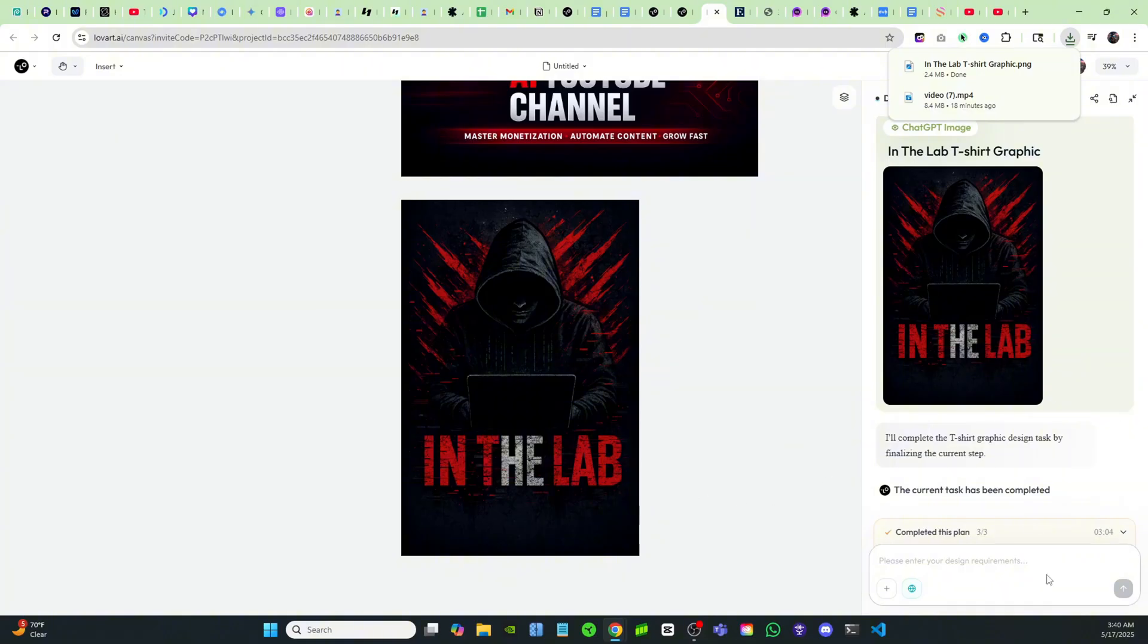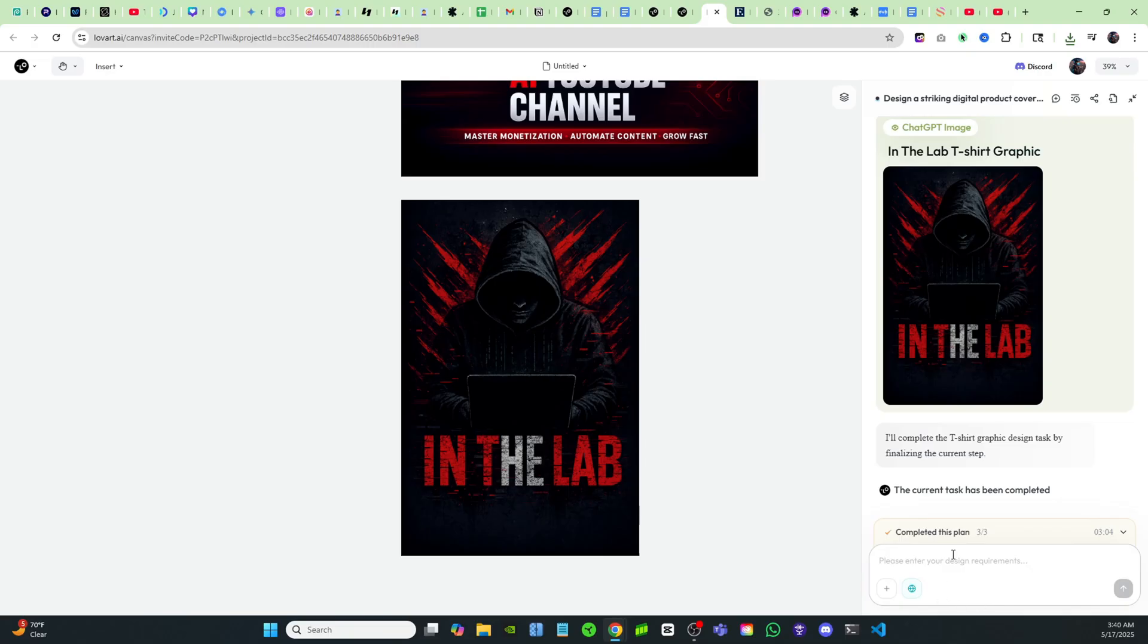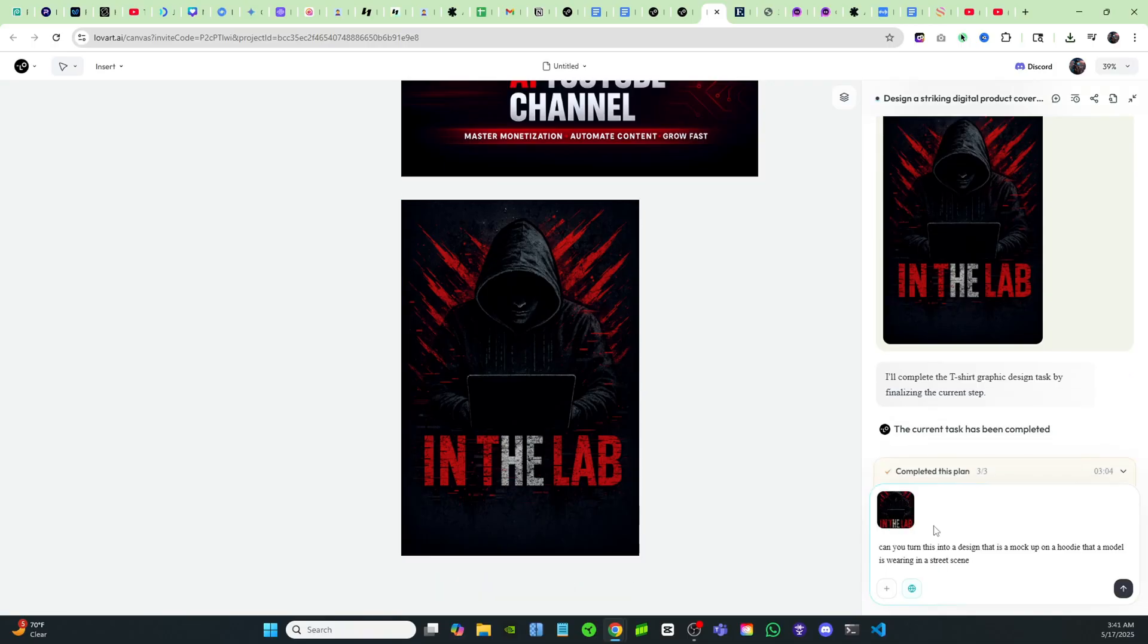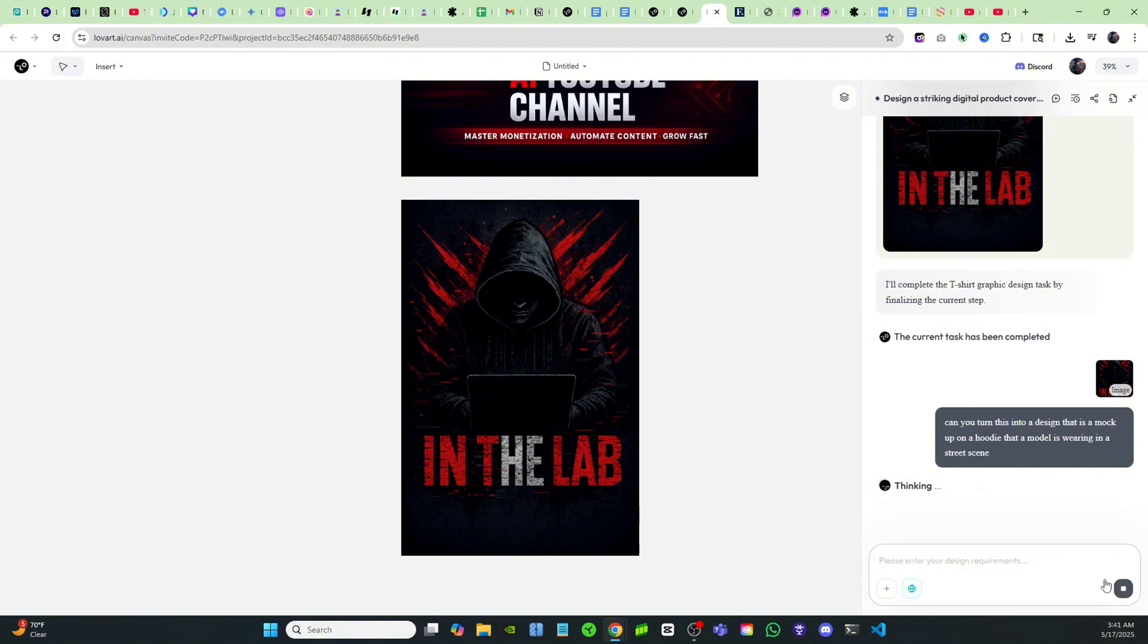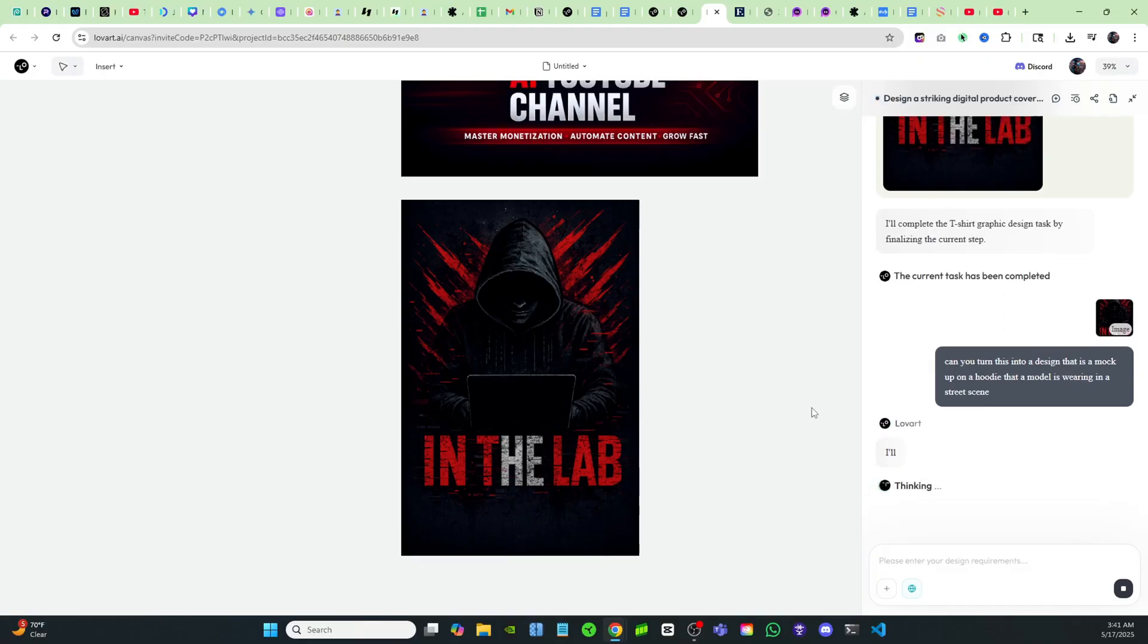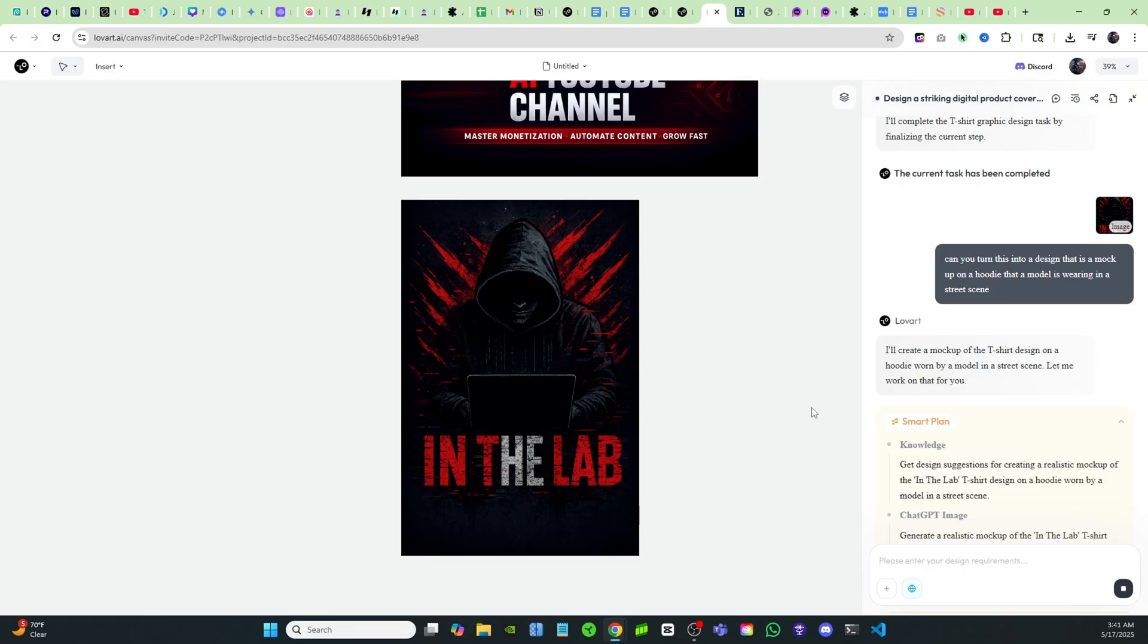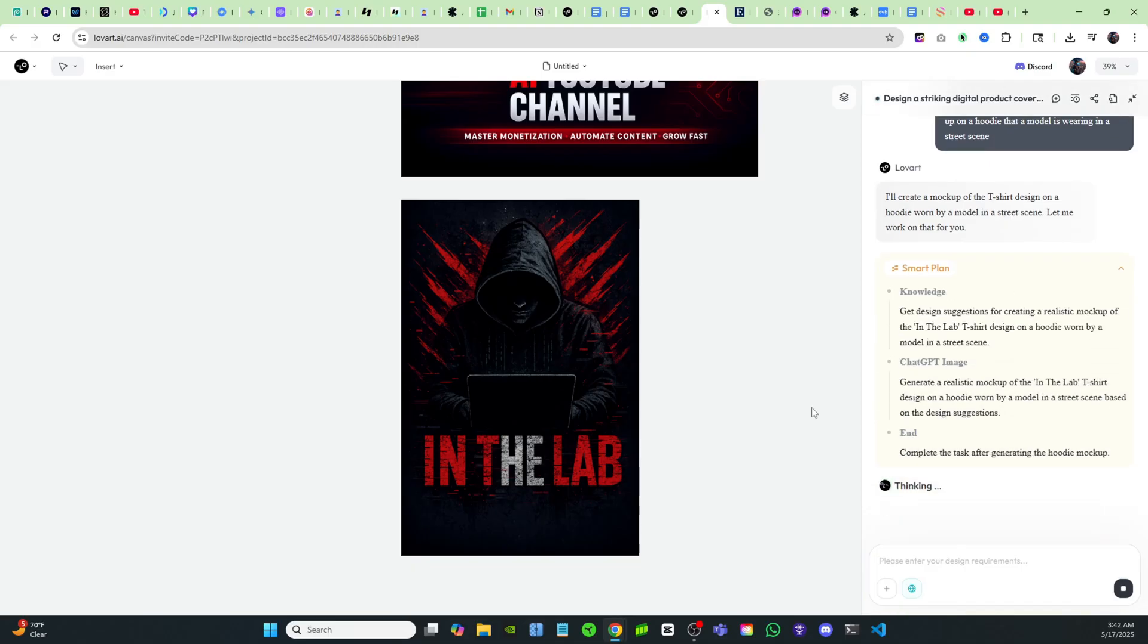Okay guys, maybe I can get this in a mocked up version. I wonder if it's able to do that for me. I'll click on this image and now I'm going to say add to chat. And then I'm just going to prompt it. I'm going to say, can you turn this into a design that is a mockup on a hoodie that a model is wearing in a street scene? And I really hope that it's able to put this on a model and make it look as if the model is actually wearing a hoodie with this design. I'm hoping that it can do that for me because if it could do that, then I could just take that and I can add it to my website and use it as the mockups. And that way I can use that to sell these shirts.